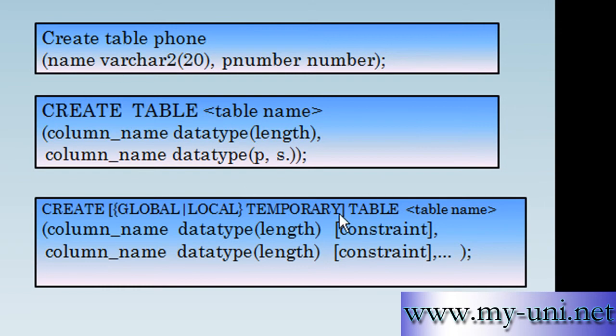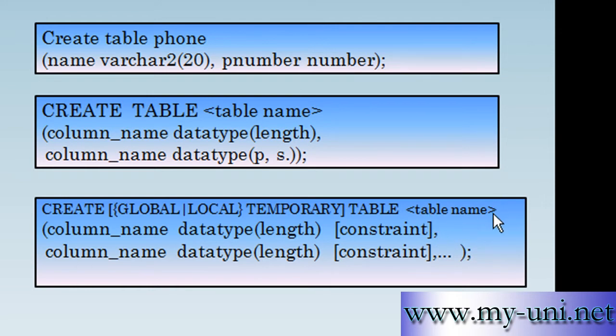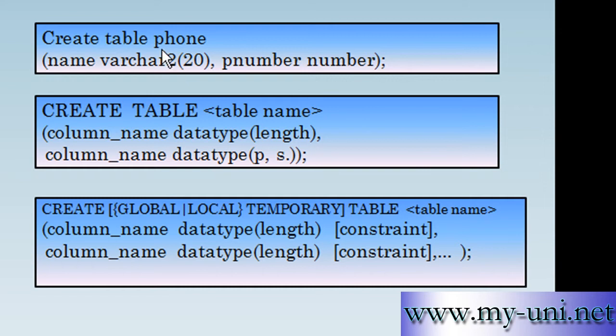So CREATE TABLE and then these angle brackets are used to represent a placeholder, a placeholder that would be replaced by an identifier. In this case we have replaced this part of the syntax by an object name, by a table name called phone.